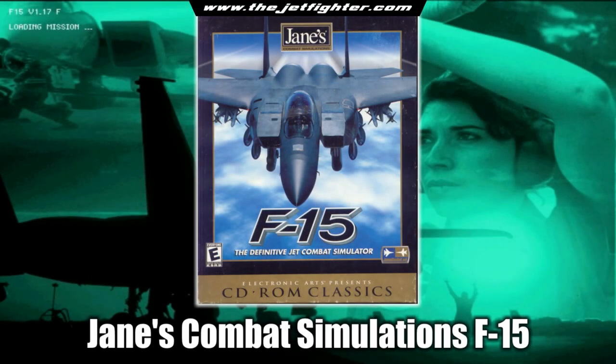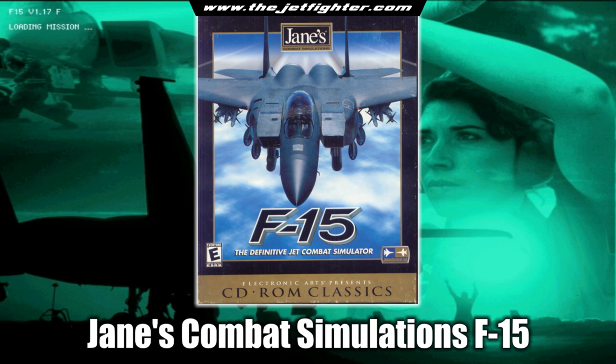Hello and welcome to the Jet Fighter. In this video I'll show you how to install the flight simulation video game Jane's Combat Simulations F-15 on a modern Windows 10 or Windows 11 PC.